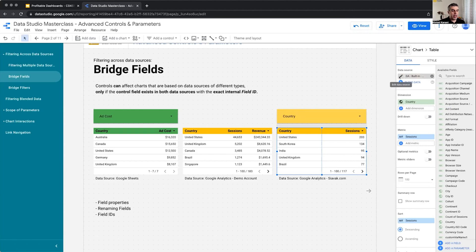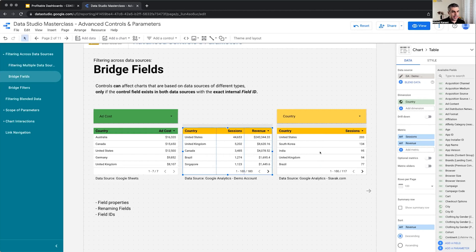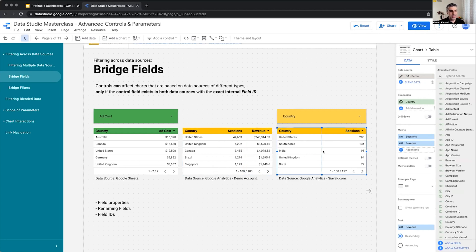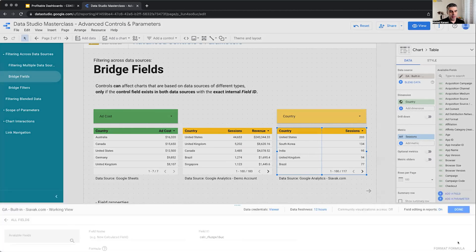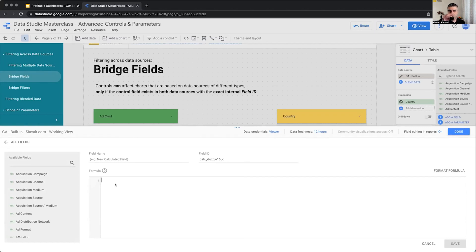So now in this one, and in this one, these are based on Google Analytics. Let's try to create a new field. When I want to create a new field, I click add a field. I get field name and I get formula. Do you notice anything else? Yes, a field ID.